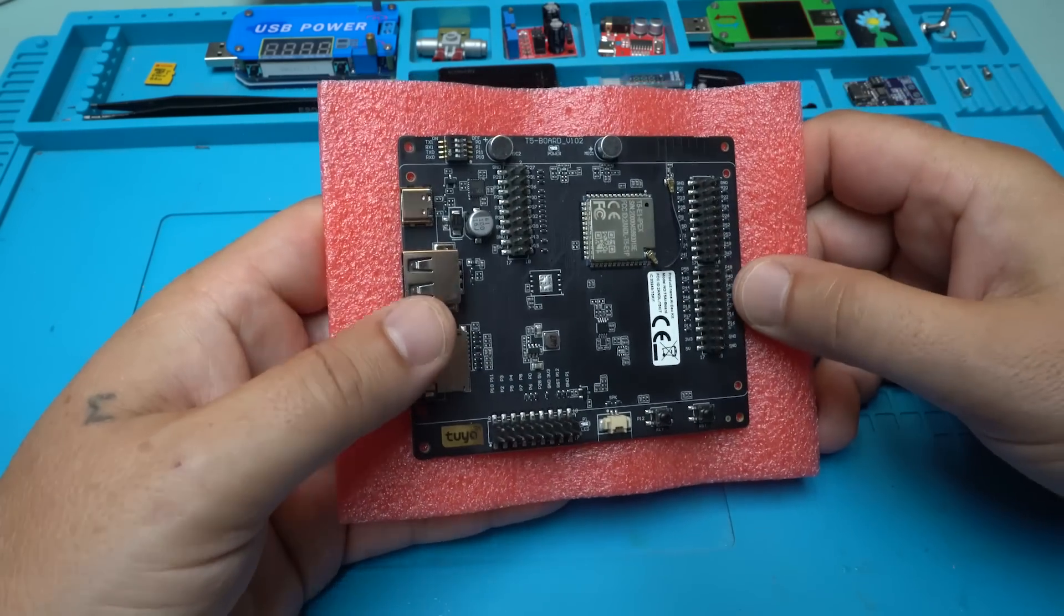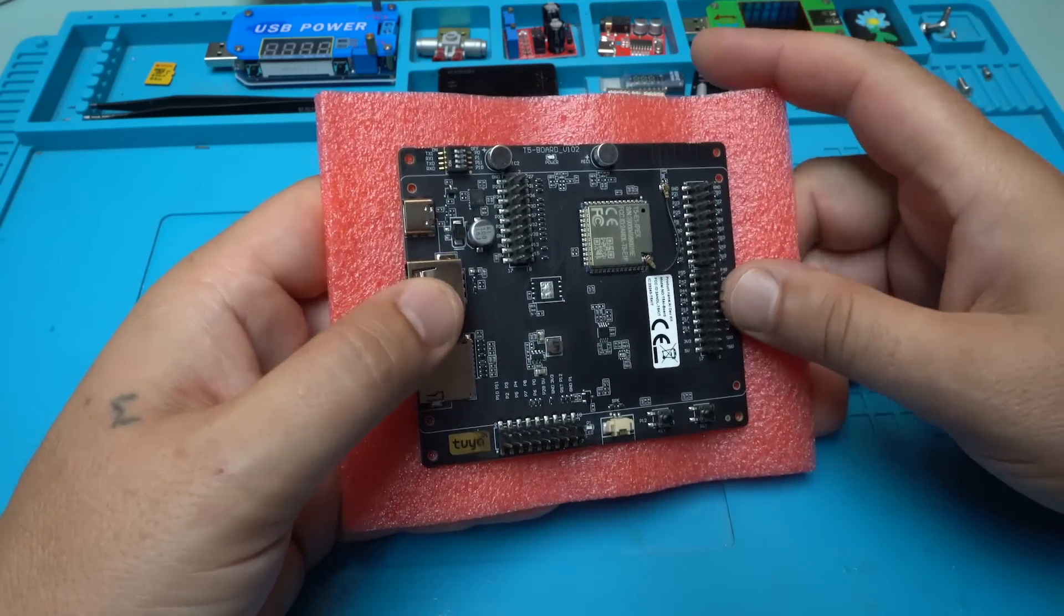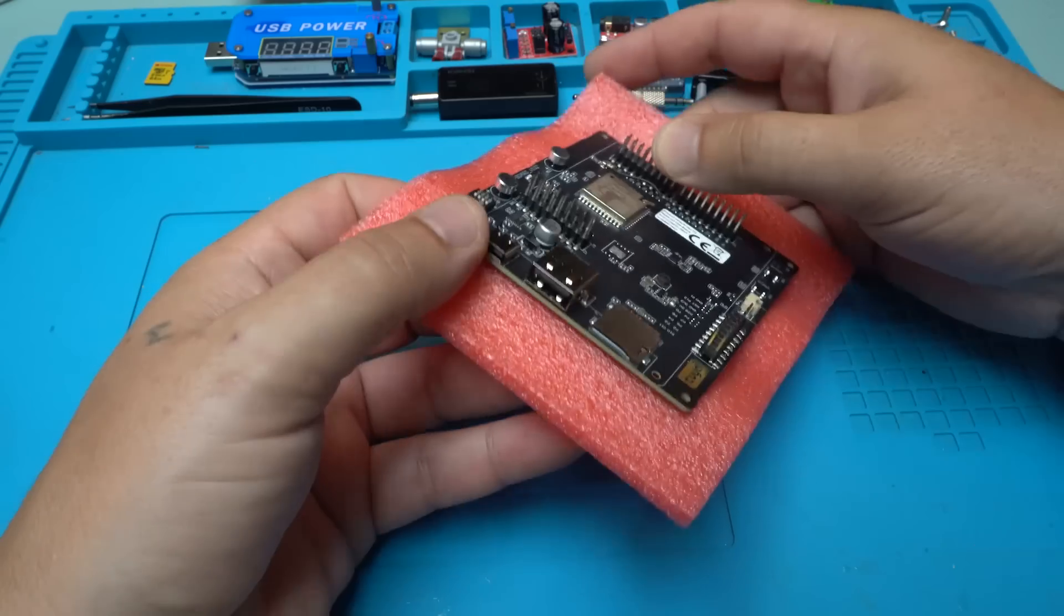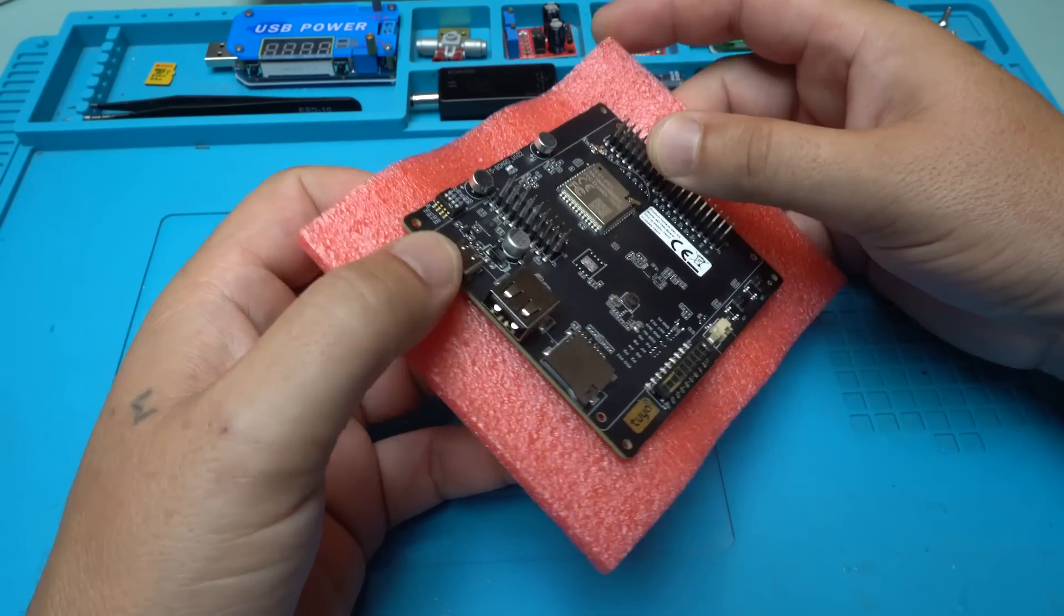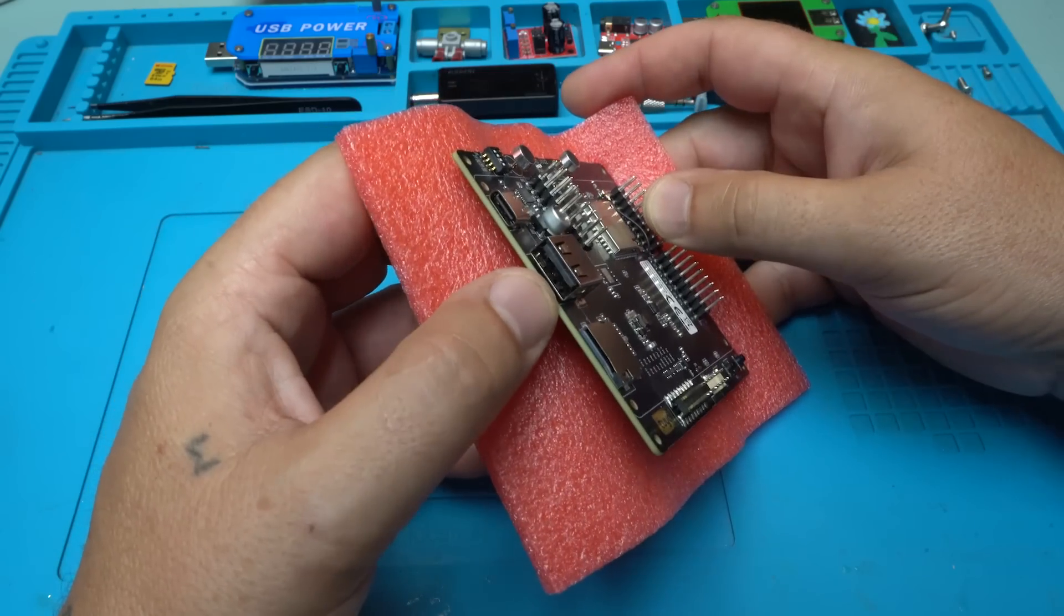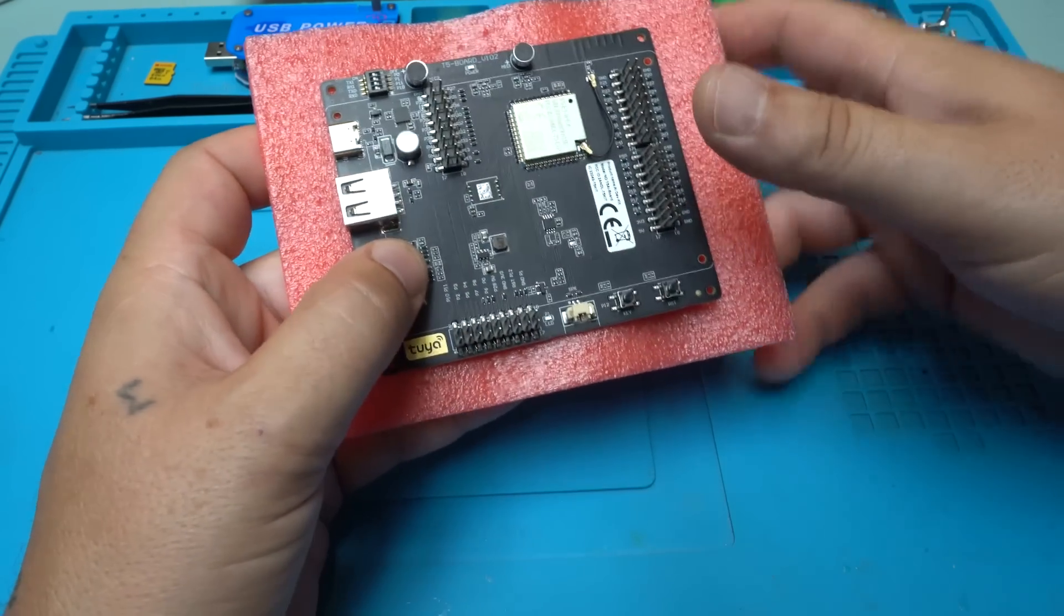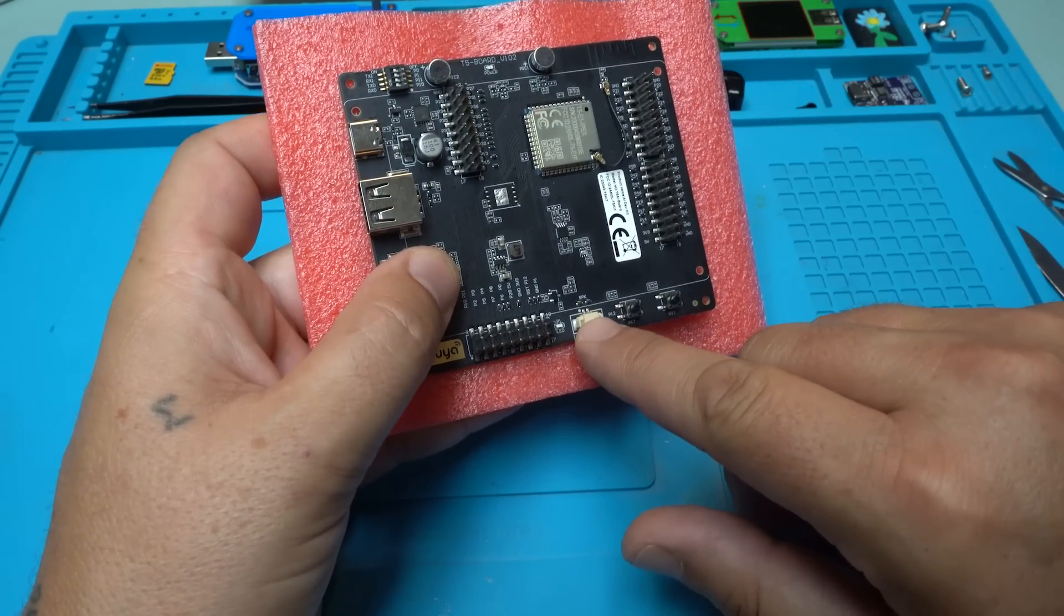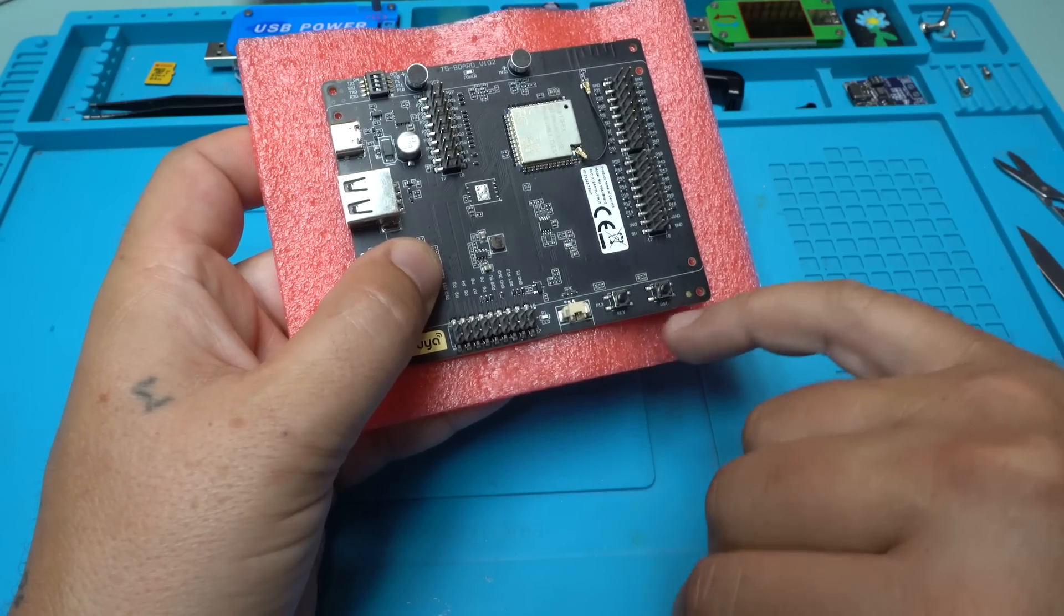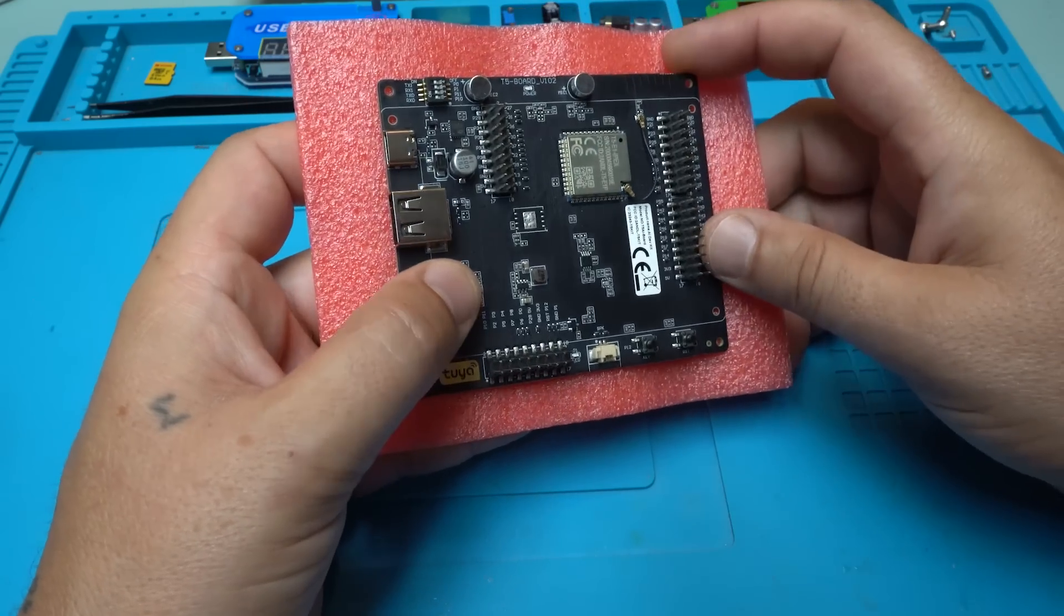On top you can see the Wi-Fi module, it has two microphones, Type-C port for powering the board, one USB port, micro SD card reader. We have here says speaker - you can attach a speaker, two push buttons: one is key, one is reset.